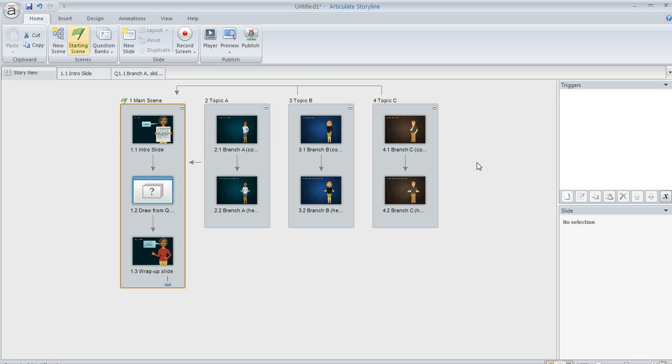What we're looking at here is the story view of an example. So here's how it works. You can see on the far left, I have this main scene. This is what every learner completes.